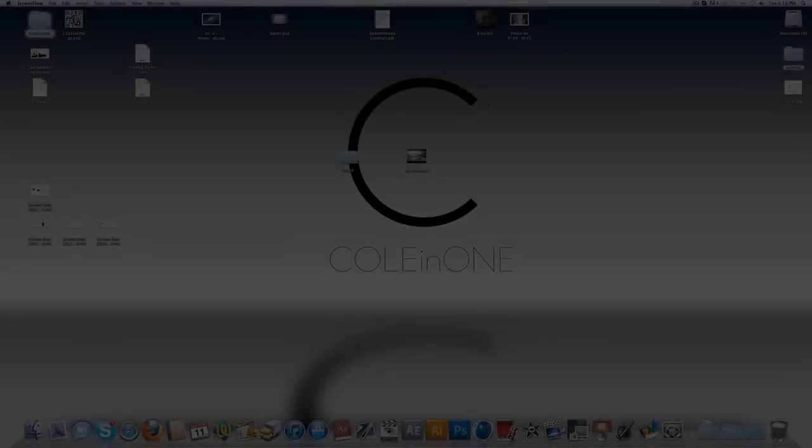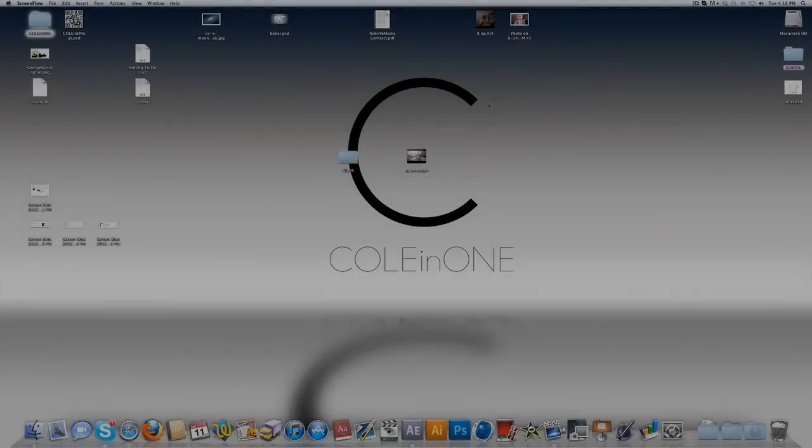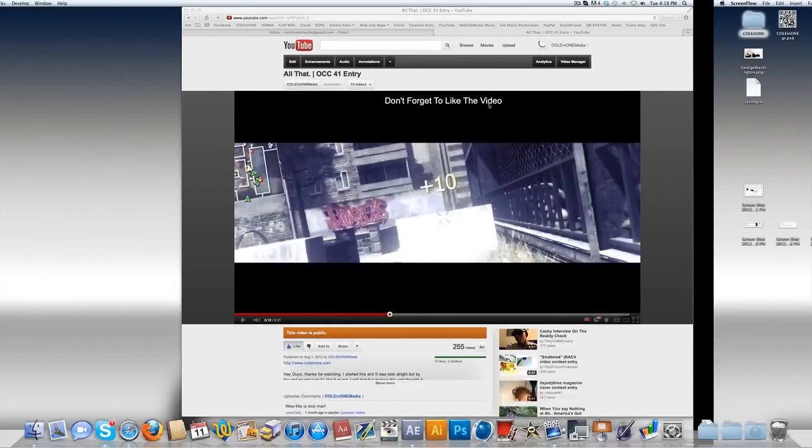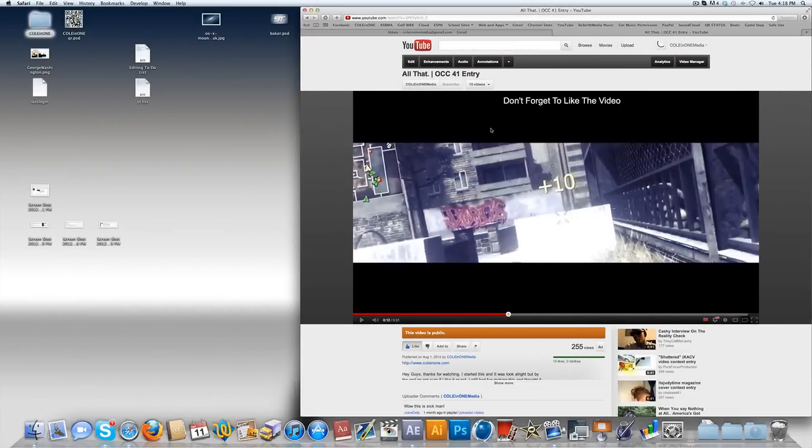Yo what is up guys, Colin1 here and I'm back today bringing you another After Effects tutorial. This is gonna be the start of a new series on my channel where we're gonna be talking about underused and underrated effects within After Effects. Let's kick it off. This first effect I'm gonna be talking about is called CC Grid Wipe.